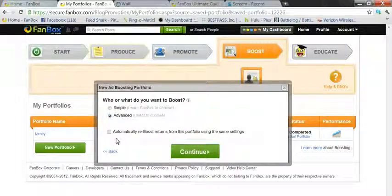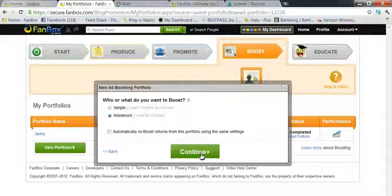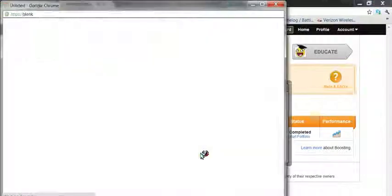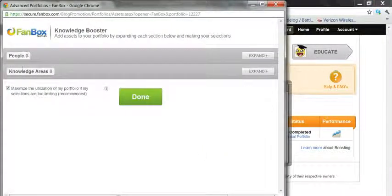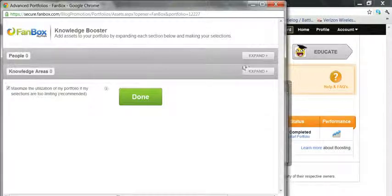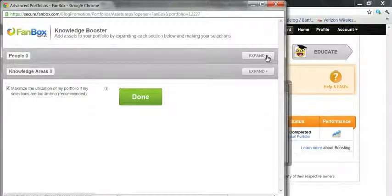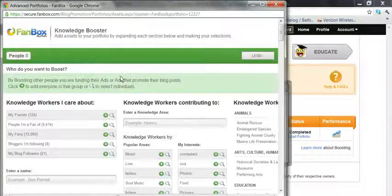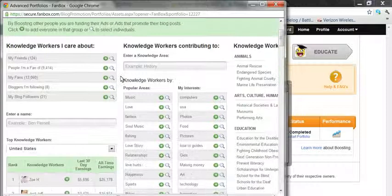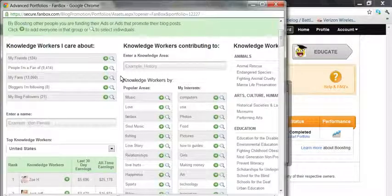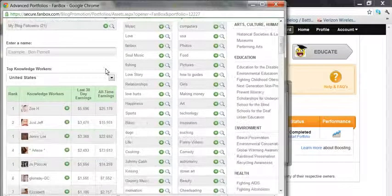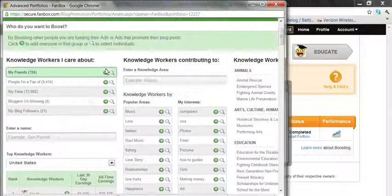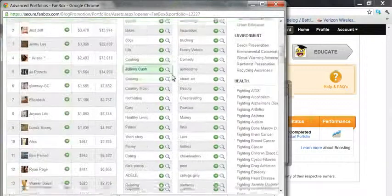Now you have two areas: you have people and you have knowledge. We'll look at people first. Now you can literally invest in anyone and whatever knowledge work that they're working on, or no knowledge work at all.